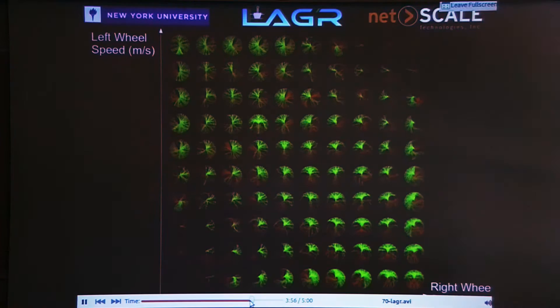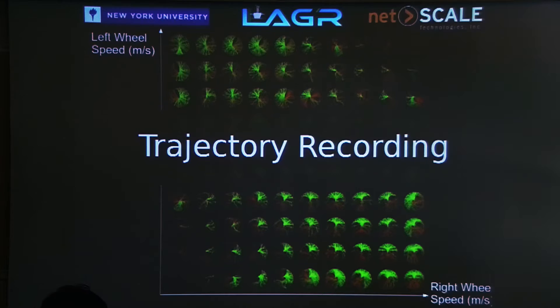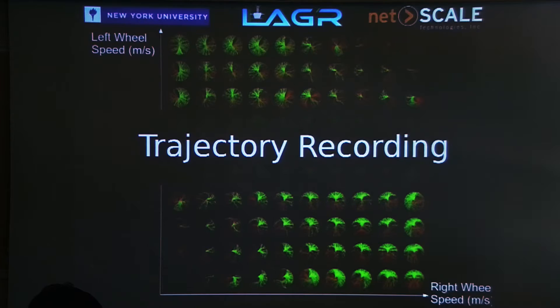The stereo range limit comes from a combination of the baseline between the two cameras and the camera resolution. With 1024 pixels on a row and a 10 cm baseline, if you calibrate carefully you can go up to 20–25 meters, but with more pedestrian calibration it's more like 10–15 meters and gets very inaccurate beyond that. You need a wide baseline and higher resolution, but that costs you computational lag.